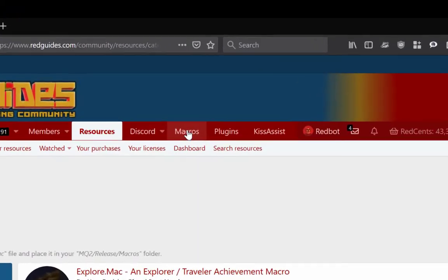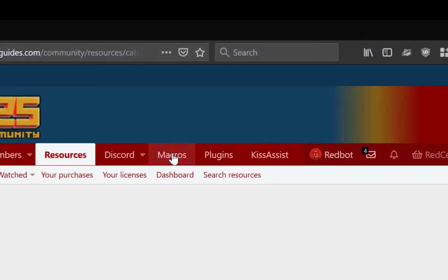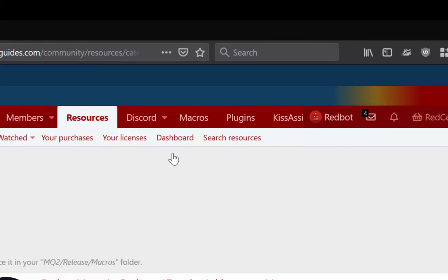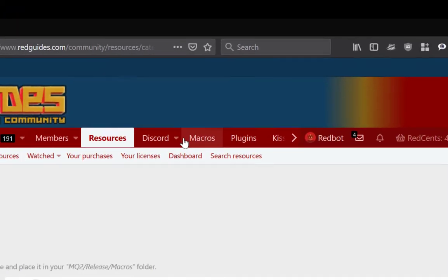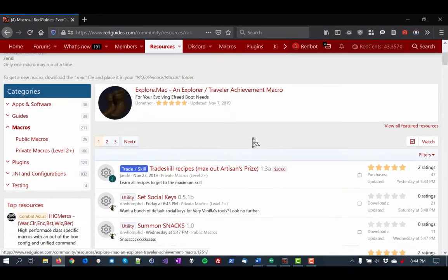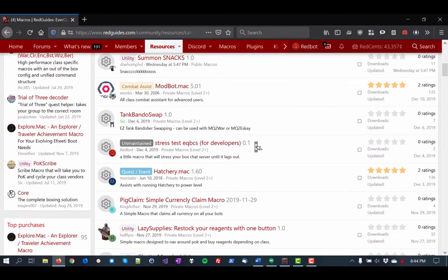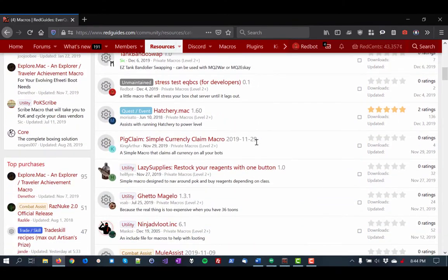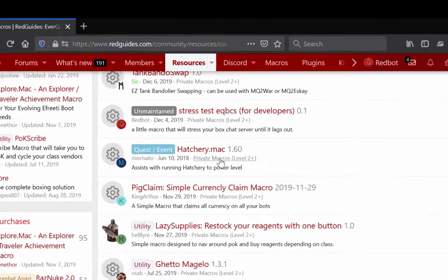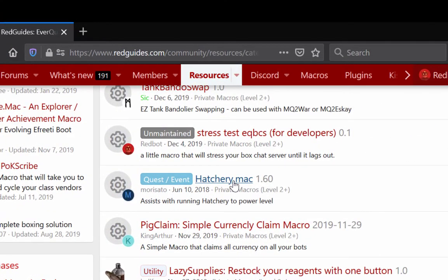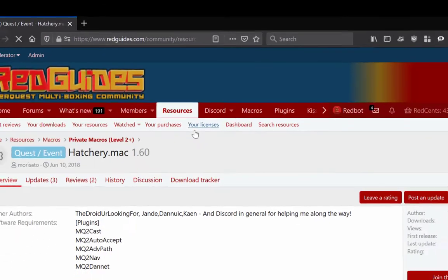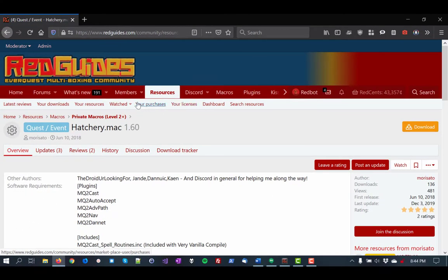Go to redguides.com and click macros up at the top here. This will take you to the macros section of our resources. And you can just browse all the macros we have. As soon as something catches your eye, like say hatchery Mac, go ahead and click it.